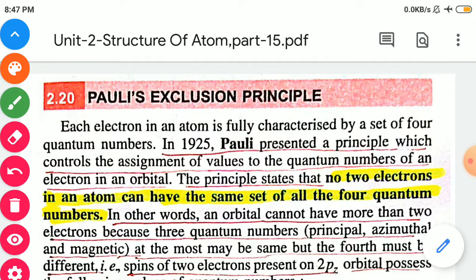Pauli's Exclusion Principle can be defined as: it is impossible for any two electrons to have an identical set of four quantum numbers. No two electrons in an atom can have the same set of all four quantum numbers — n, l, m, and s. Each electron in an atom is fully characterized by a set of four quantum numbers. In 1925, Pauli presented a principle which controls the assignment of values to quantum numbers of an electron in an orbital.